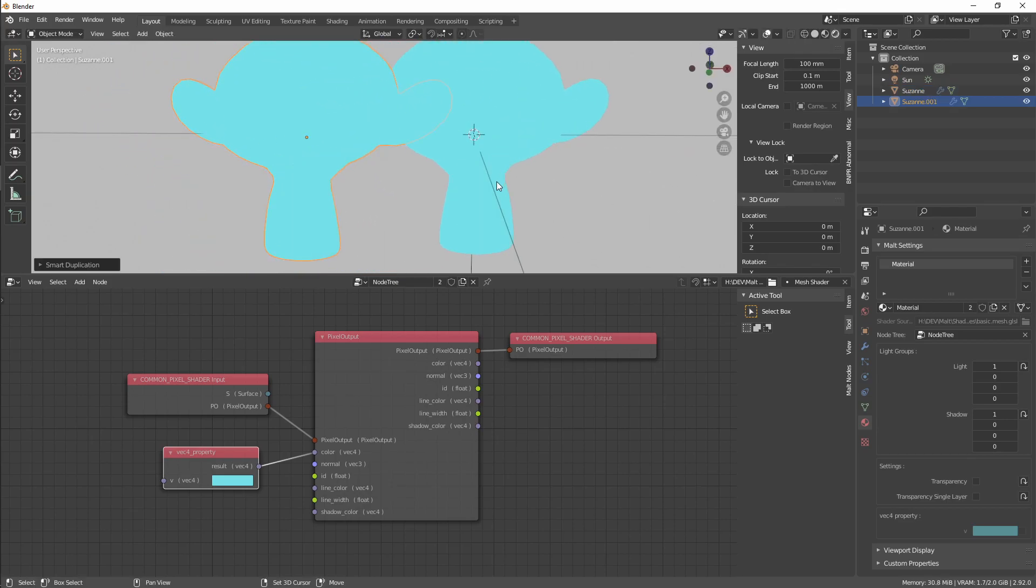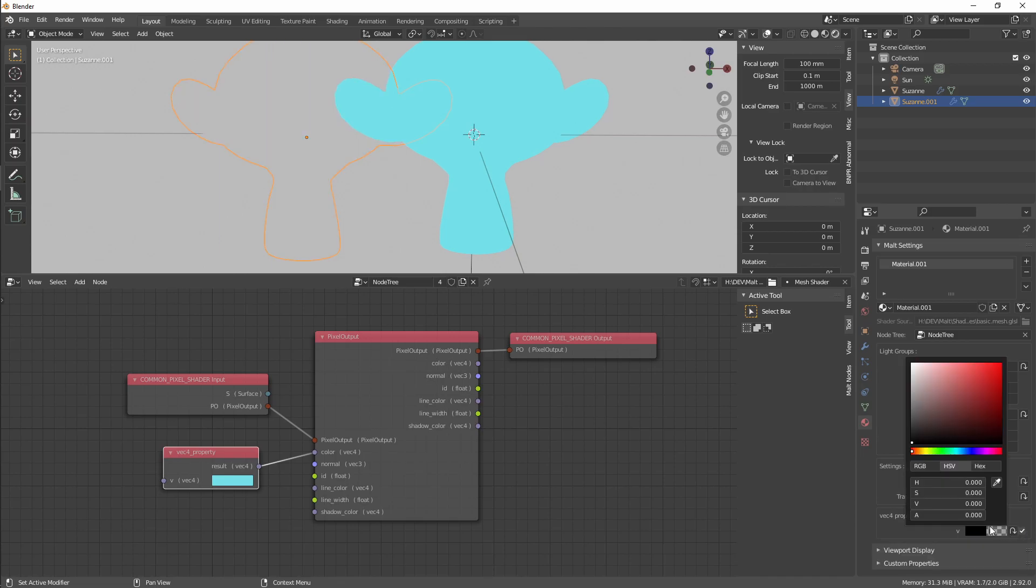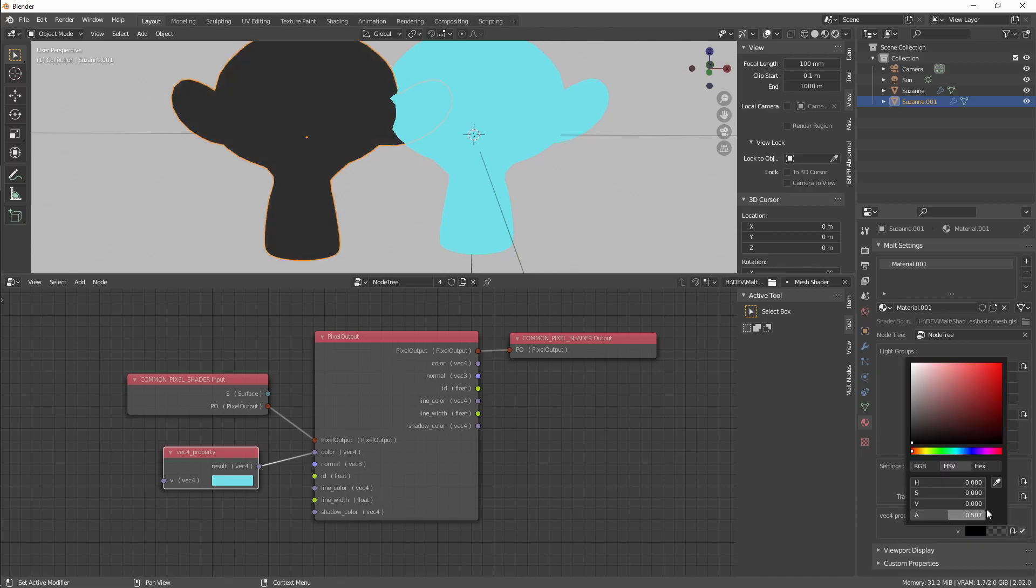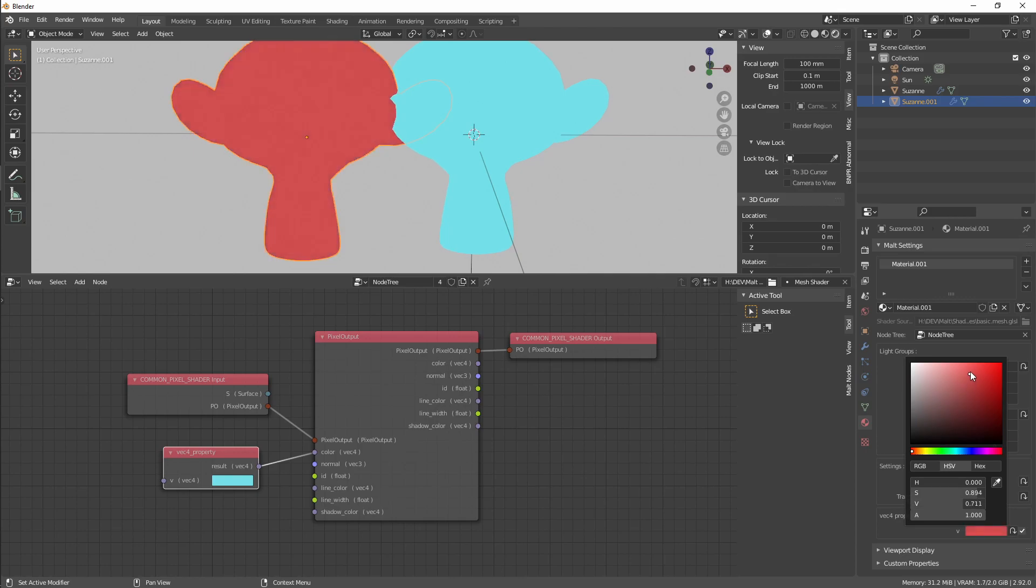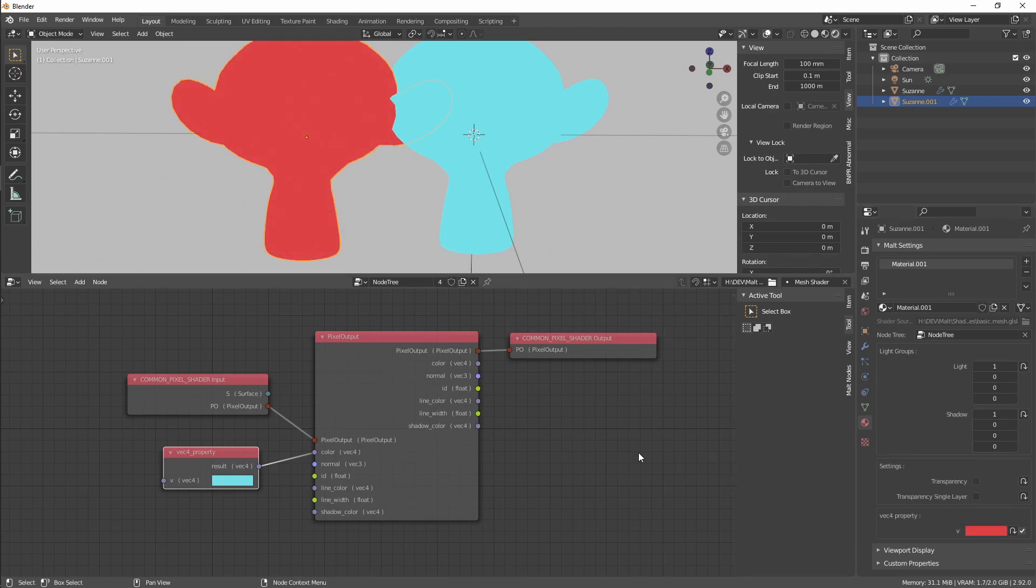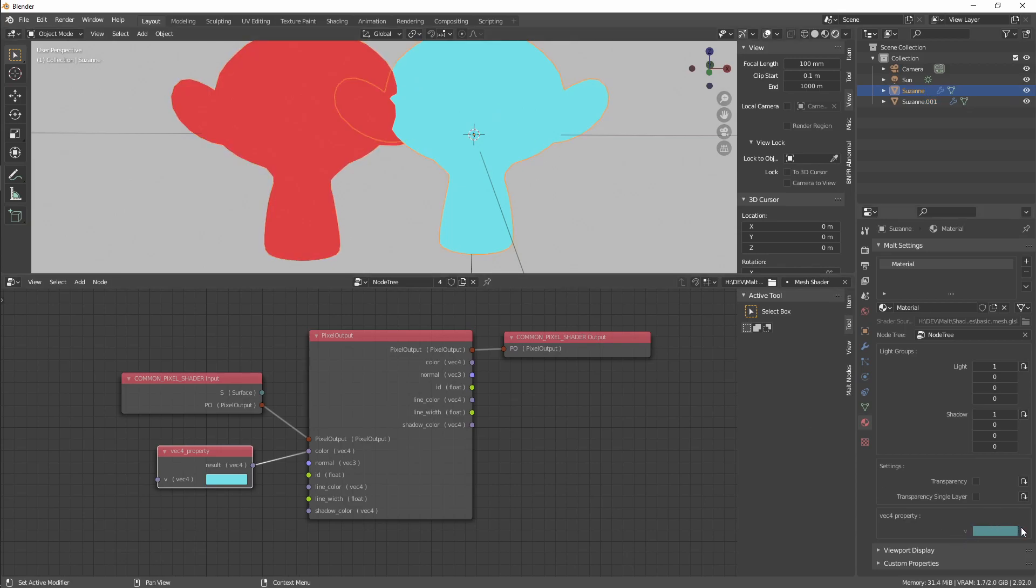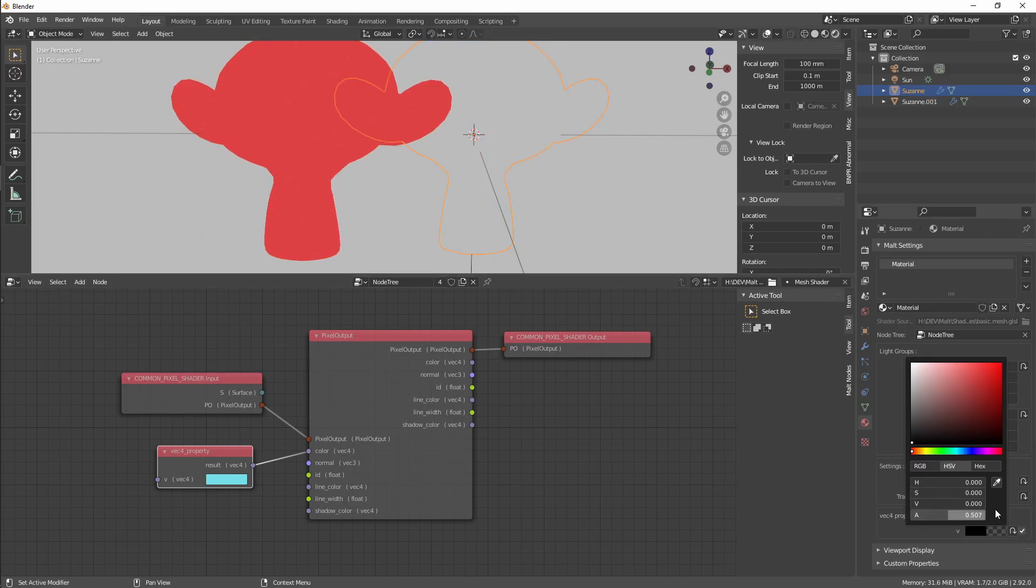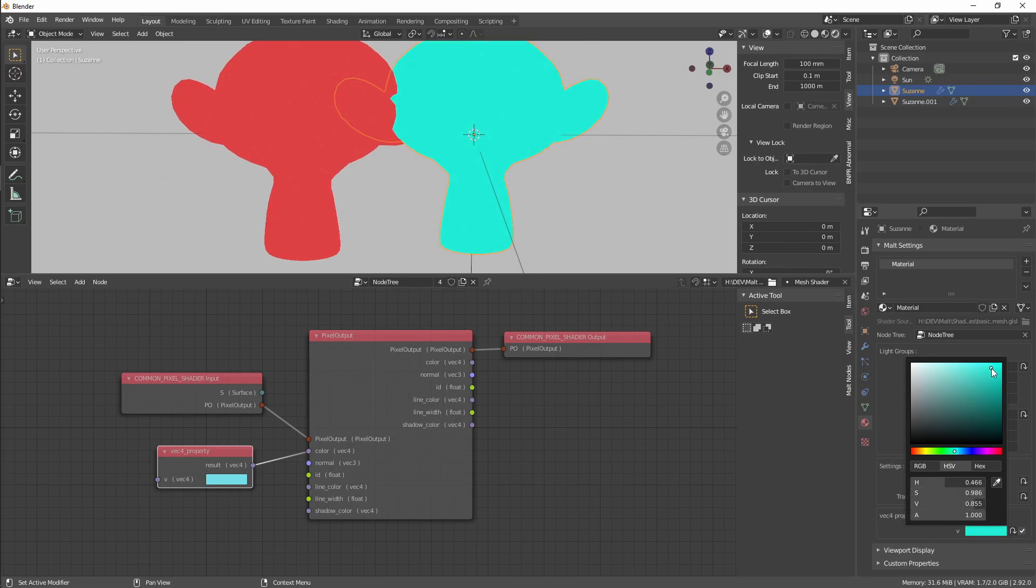We are still using the same node tree, but if we overwrite the property from the node tree, we can set it a different color for this material. And say for this one, if we overwrite, we can select a different color.